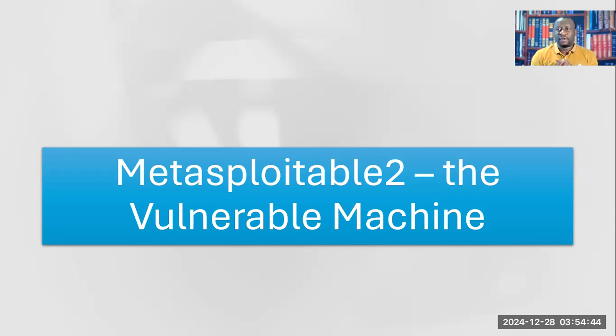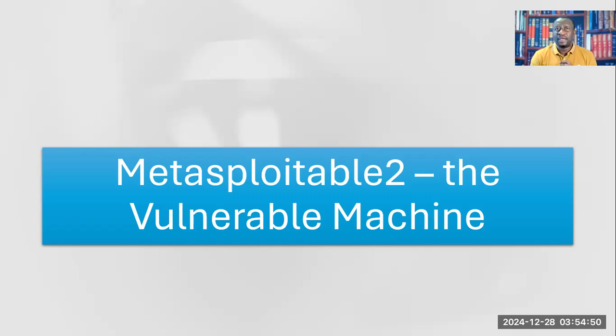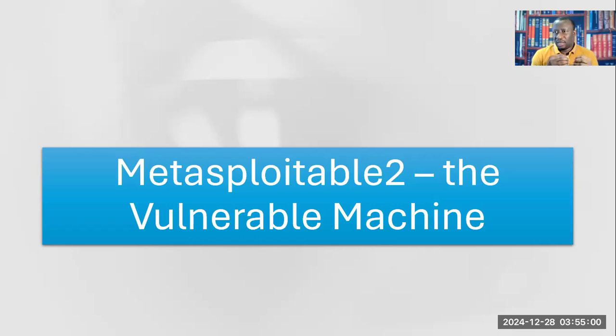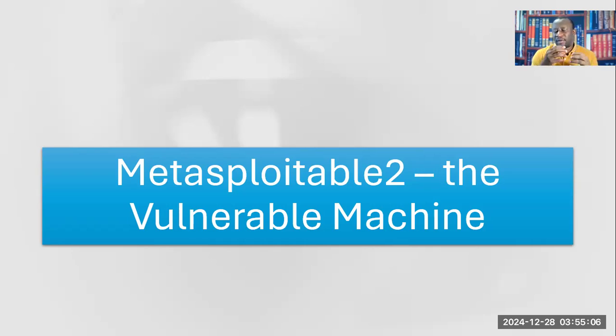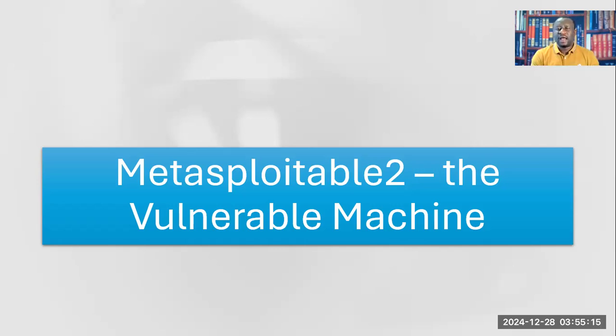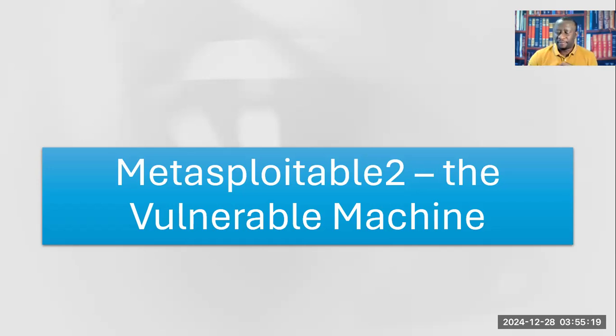In this case, we are going to be building our Metasploitable 2. For those who do not know, Metasploitable 2 is a purposefully vulnerable machine built with a lot of vulnerabilities. Rapid7 manufactures scanners. They built Metasploitable 2, made it purposefully vulnerable so that you can use it to practice hacking.